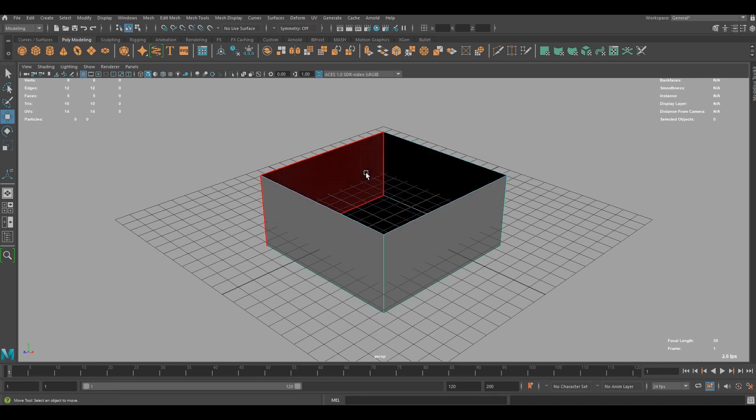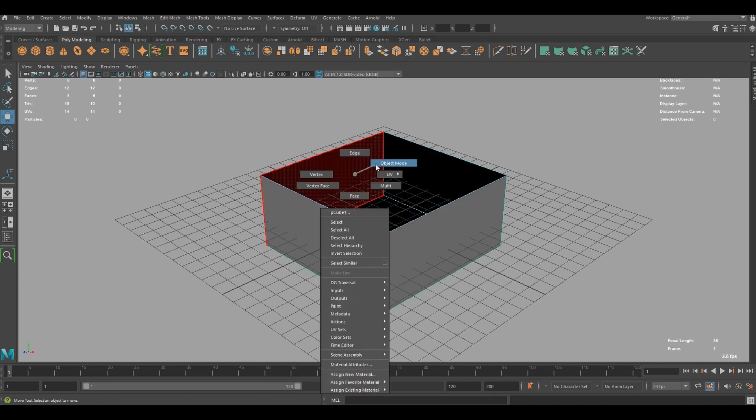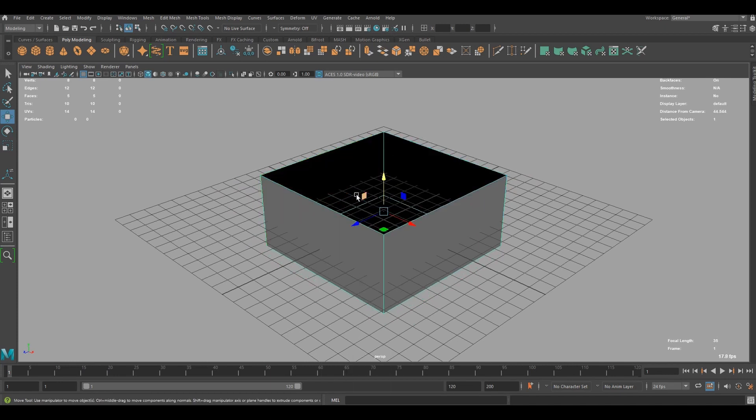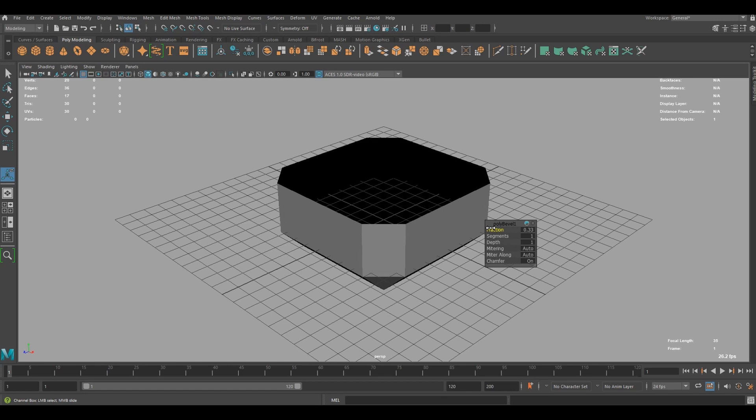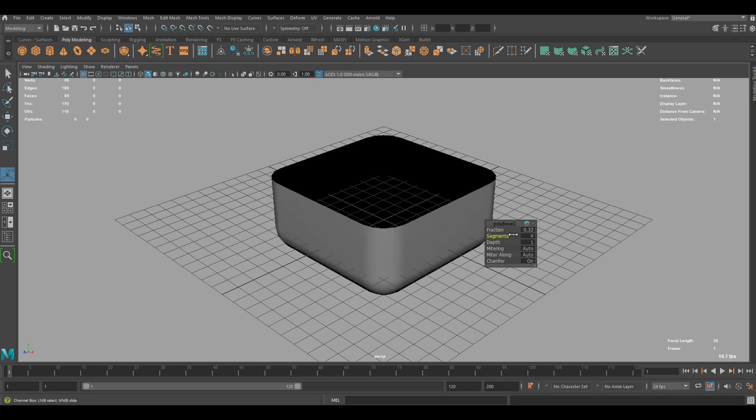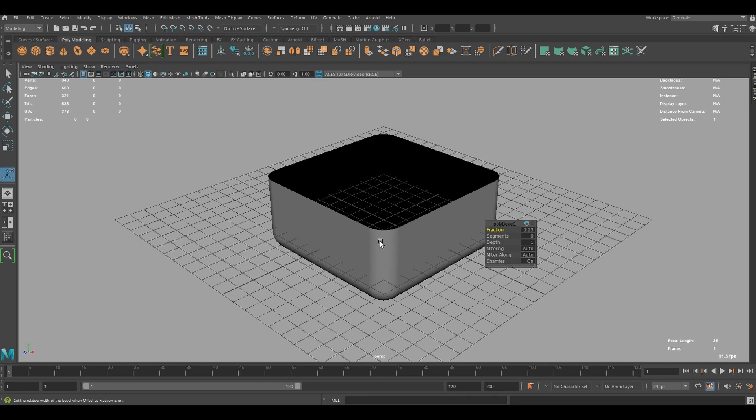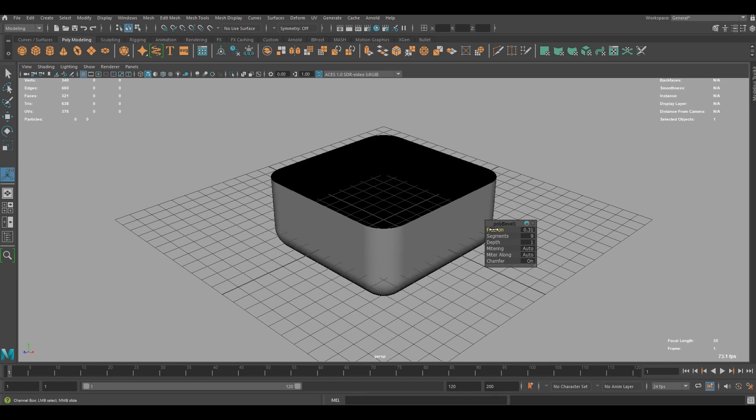And remove the top face and go back to object mode and apply bevel by pressing Control and B. And decrease friction and add segments to make the edges more rounded.